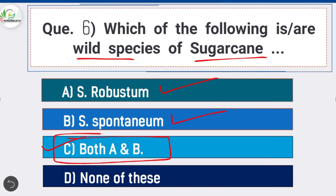In case of Saccharum spontaneum: very low sugar and very high fiber content. In case of Saccharum robustum: very low sugar content.